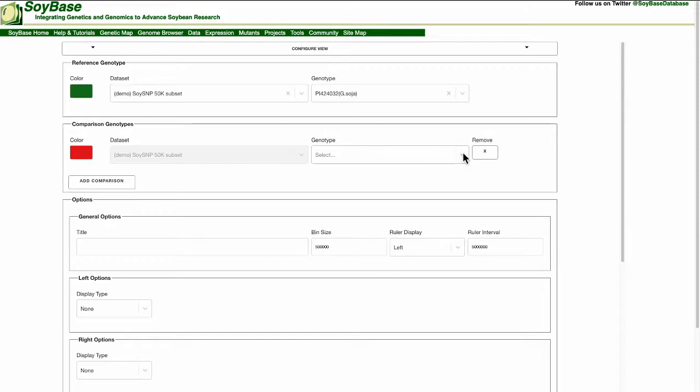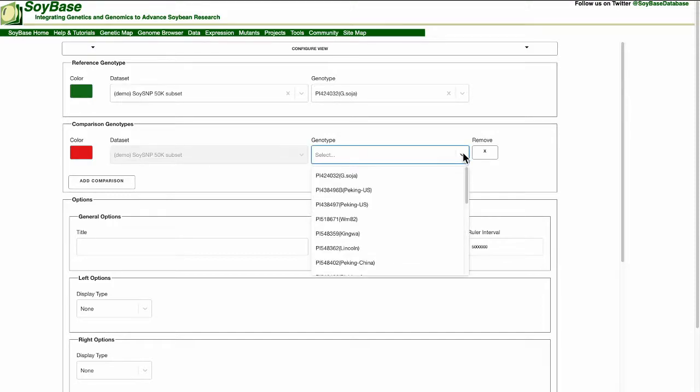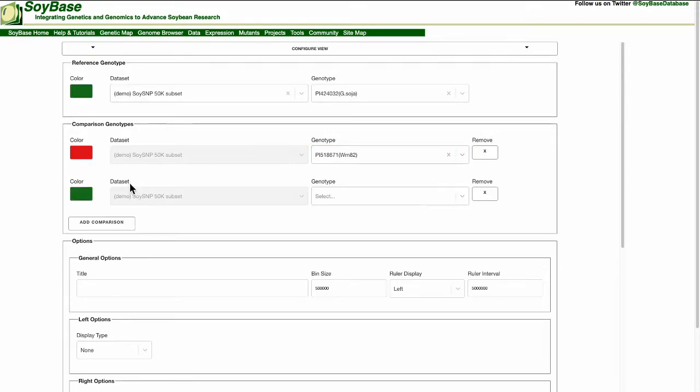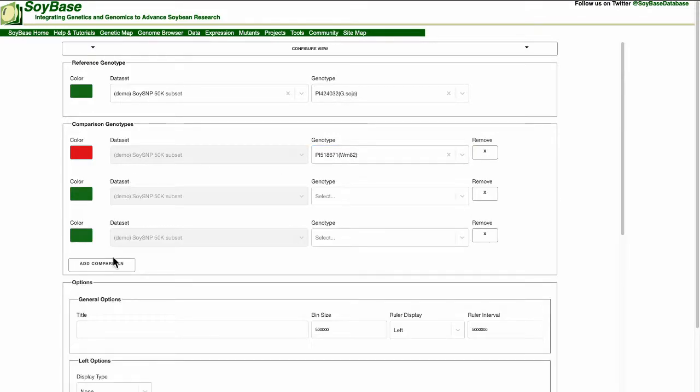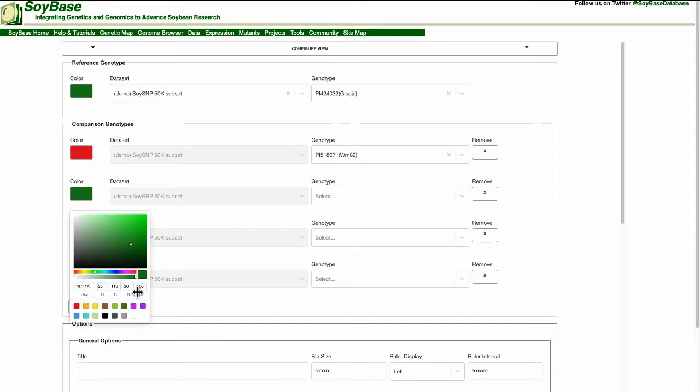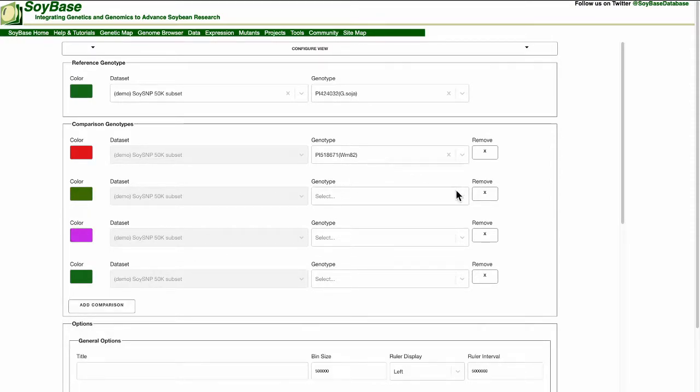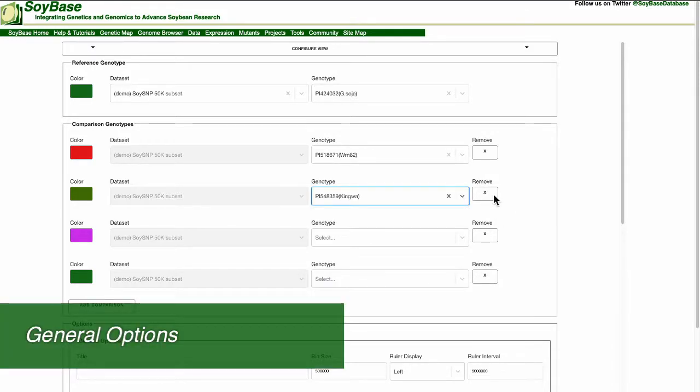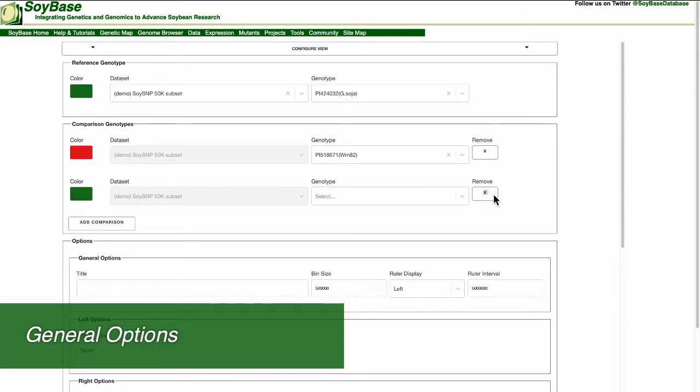Finally we select the genotype we want to compare to GSOJA. In this demo I'm going to choose PI 518671 or Williams 82. In addition I can add another line to compare but in this tutorial I will only be using one. Next we will move on to the display options.